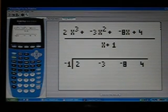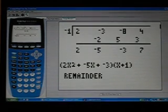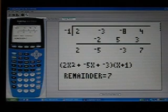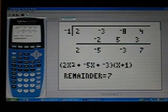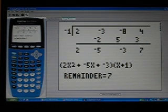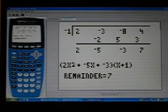And you hit enter, and then it goes through. It does a synthetic division, drops down to 2, and then goes through and calculates everything.